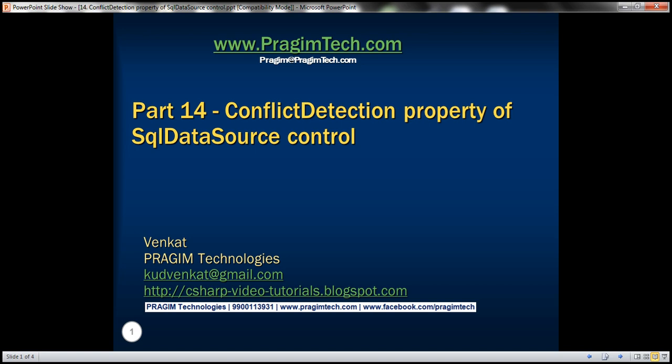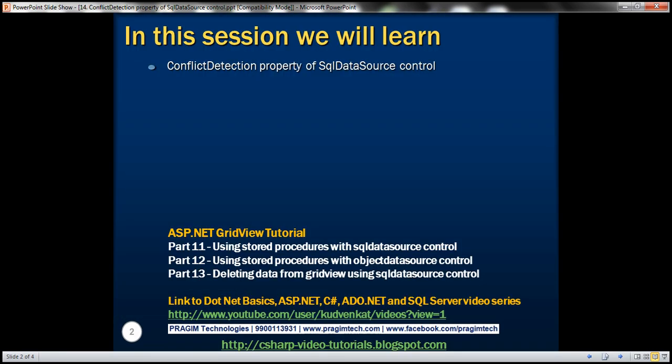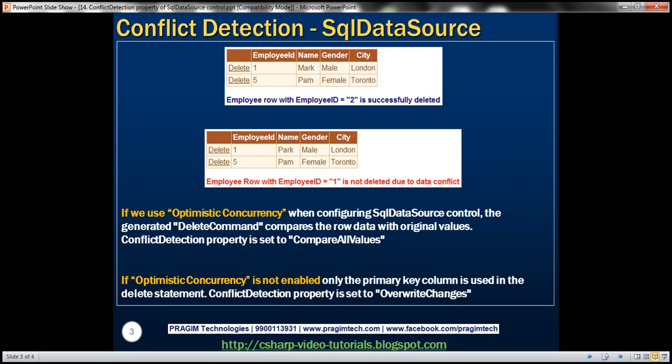Hello, welcome to Presume Technologies. I am Venkat. This is part 14 of the ASP.NET GridView tutorial. In this video, we'll discuss the conflict detection property of the SQL data source control. Please watch part 13 of the ASP.NET GridView tutorial before proceeding with this video.